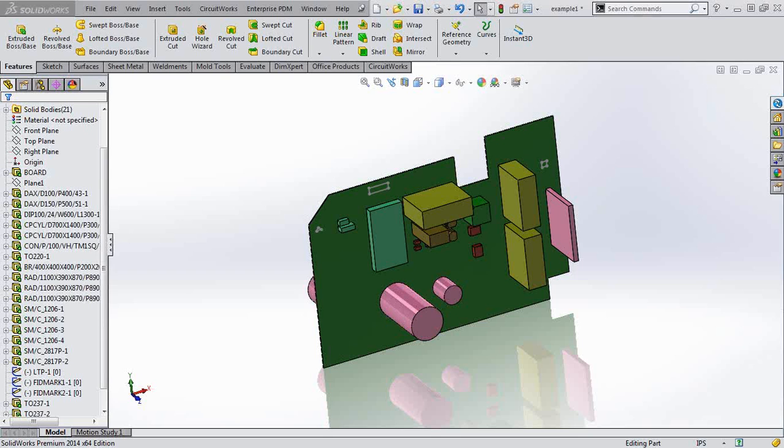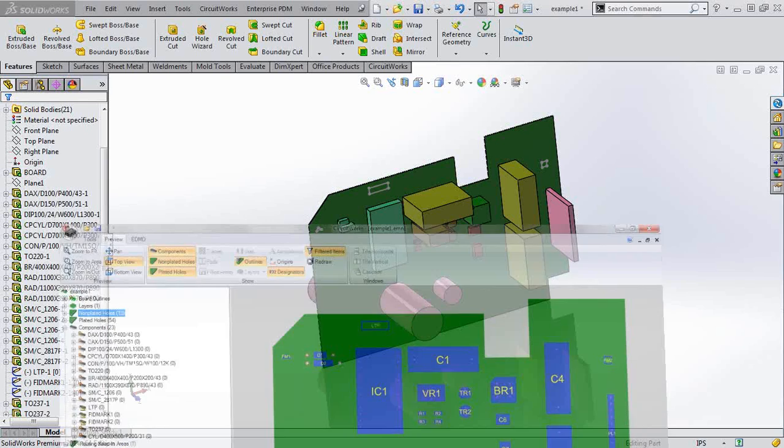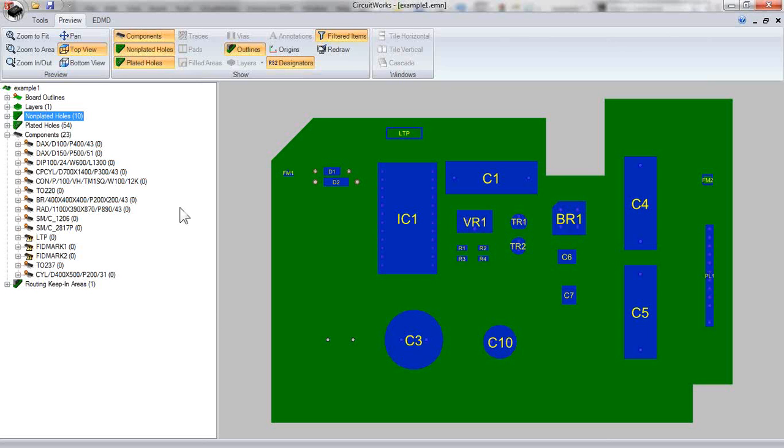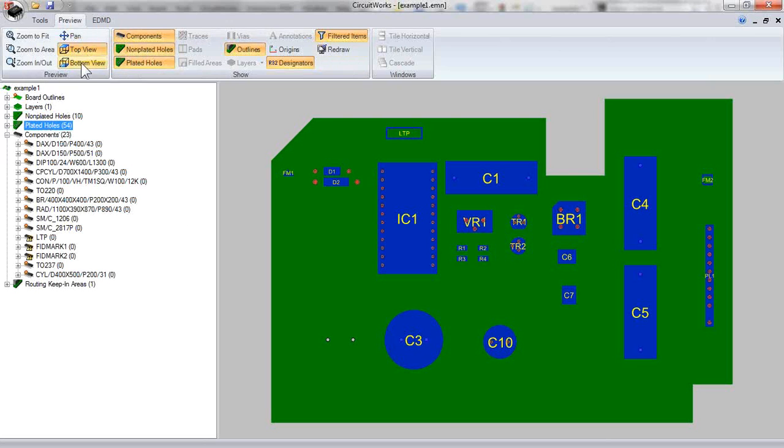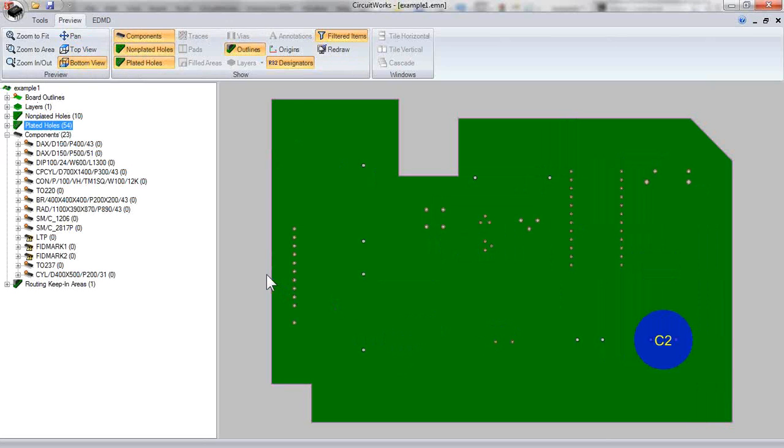If we take a quick peek at the full version of CircuitWorks, we can see that the non-plated holes and plated holes are called out. And so we can see this clearly right inside the view of how CircuitWorks understands it.